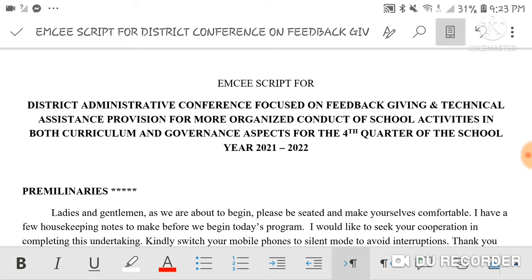I know the struggle of preparing an MC script because being an MC is not easy, especially when you're facing division personnel, district heads, and school heads. The pressure alone is immense, so we really need to prepare. Preparation is the best way to prevent poor performance — when you're confident and have a good MC script, your performance on stage is completely different. That's based on experience.